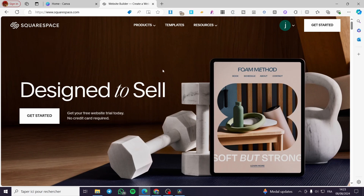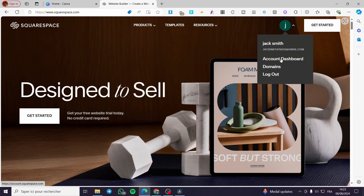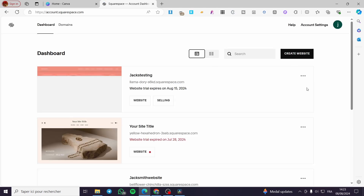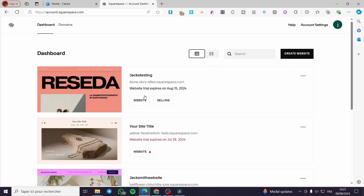The first thing you need to do is visit squarespace.com and create an account. Then you are going to set up the account dashboard. As you can see, I have already connected my dashboard and my account, and we have multiple websites here.